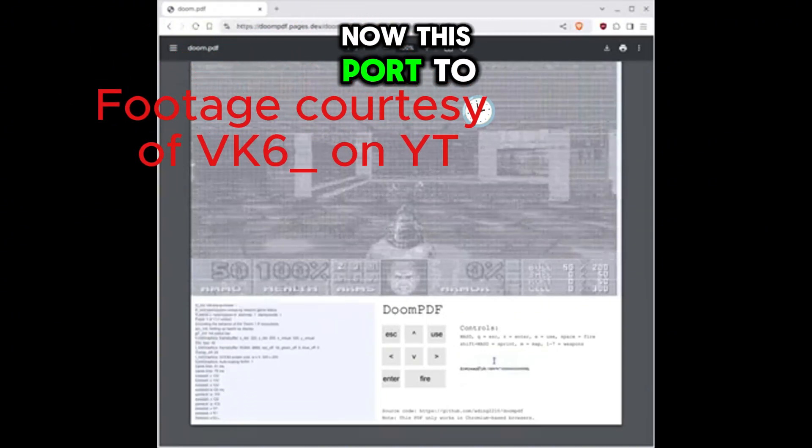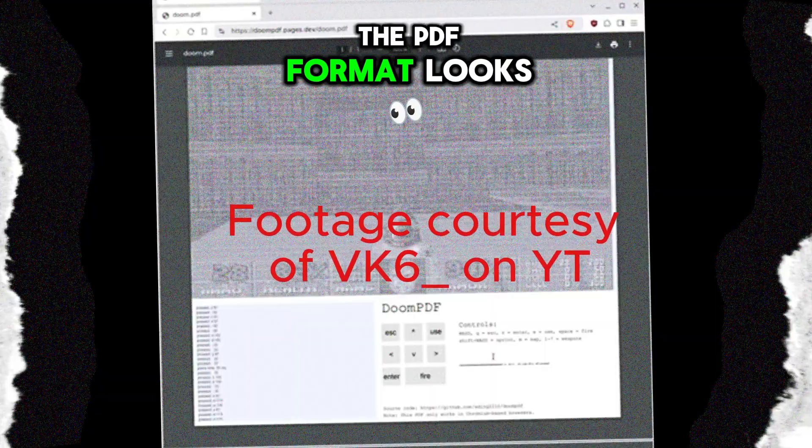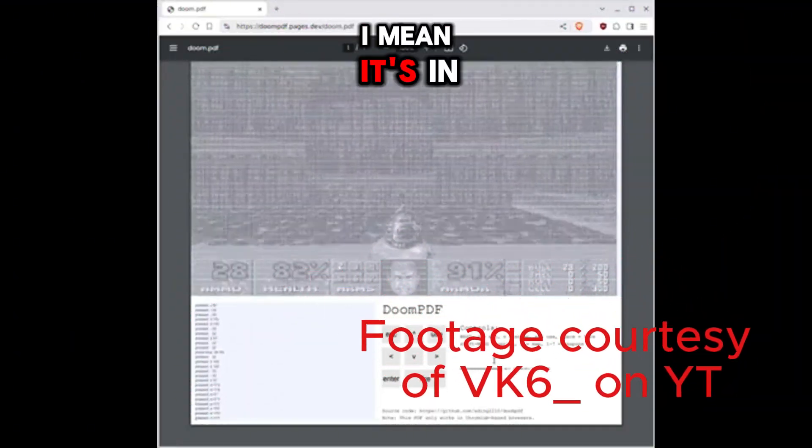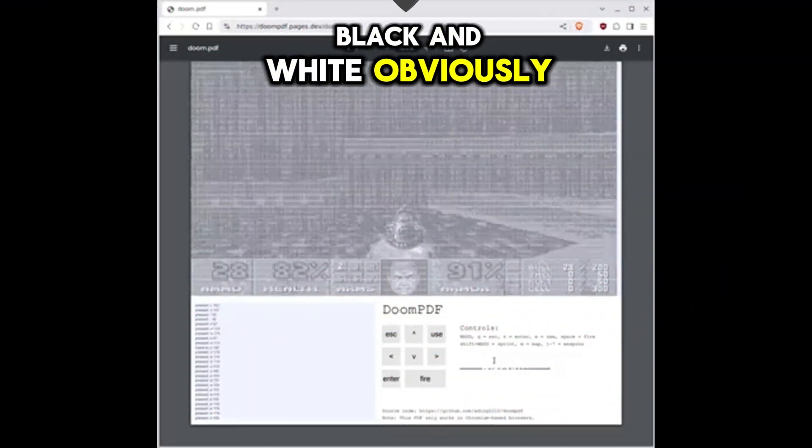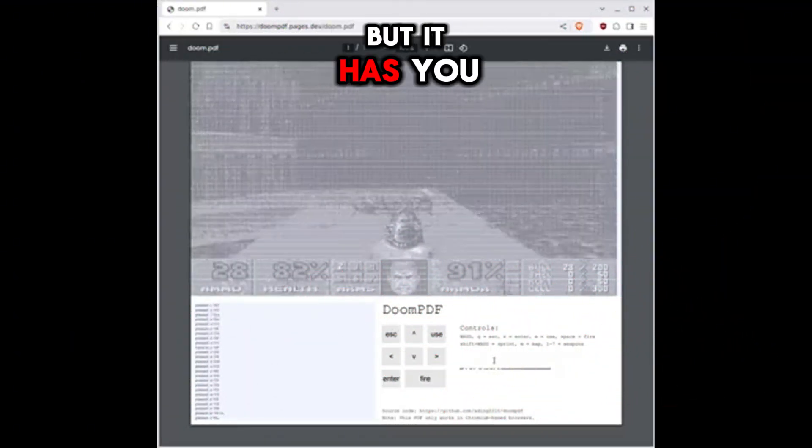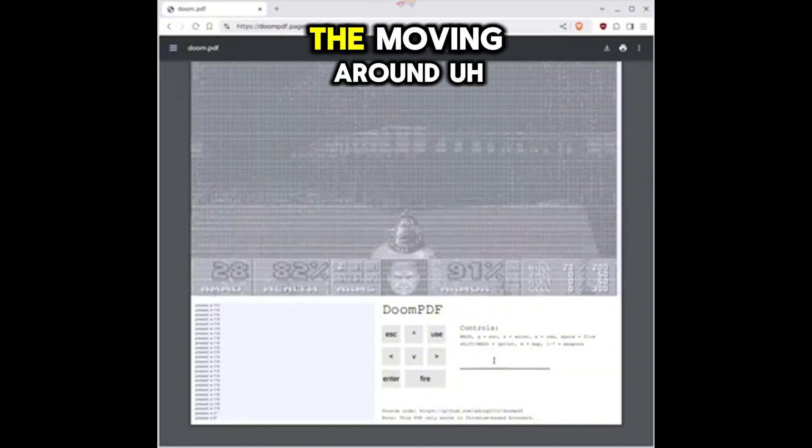Now this port to the PDF format looks, I mean, it's in black and white, obviously, but it has everything is there.